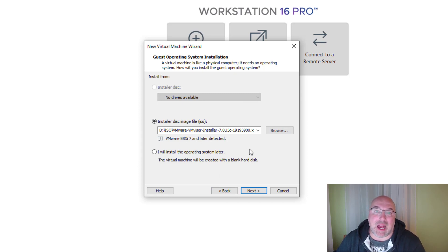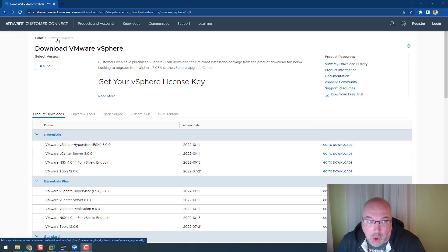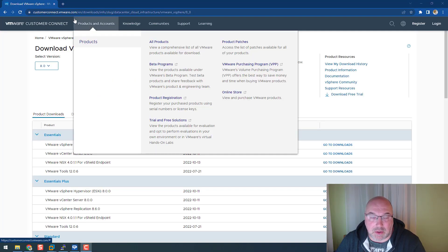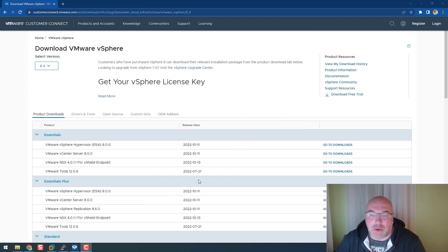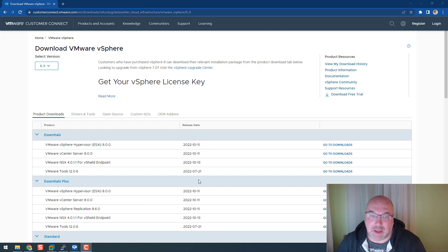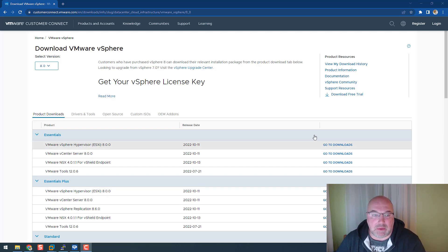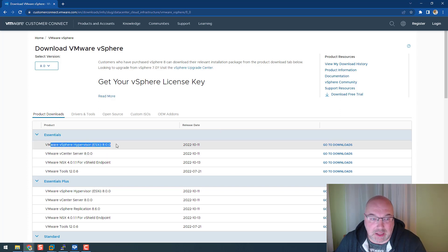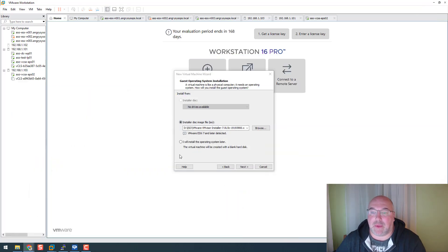I already downloaded the ISO from customerconnect.vmware.com, and you can download your version as well. All you need to do is sign in or create a new account, then download vCenter and ESXi hypervisor.